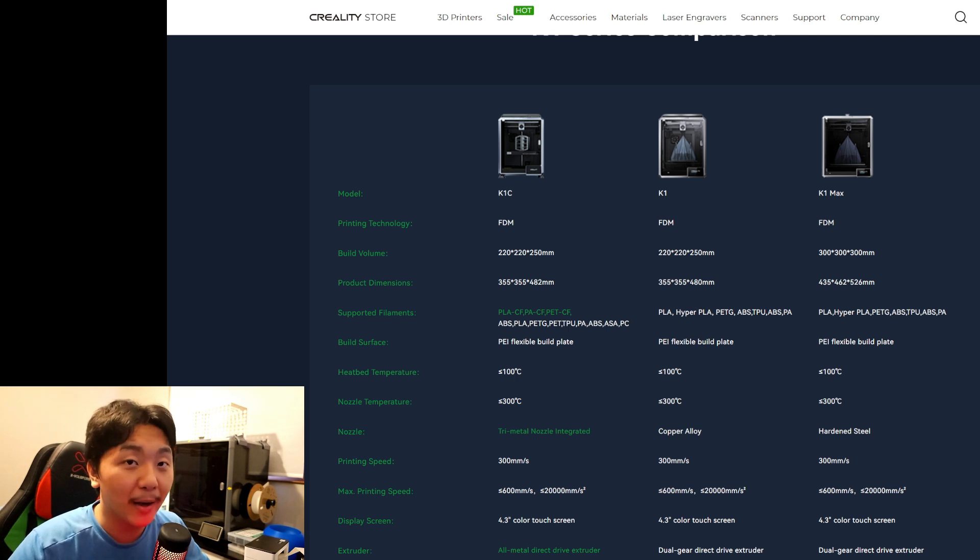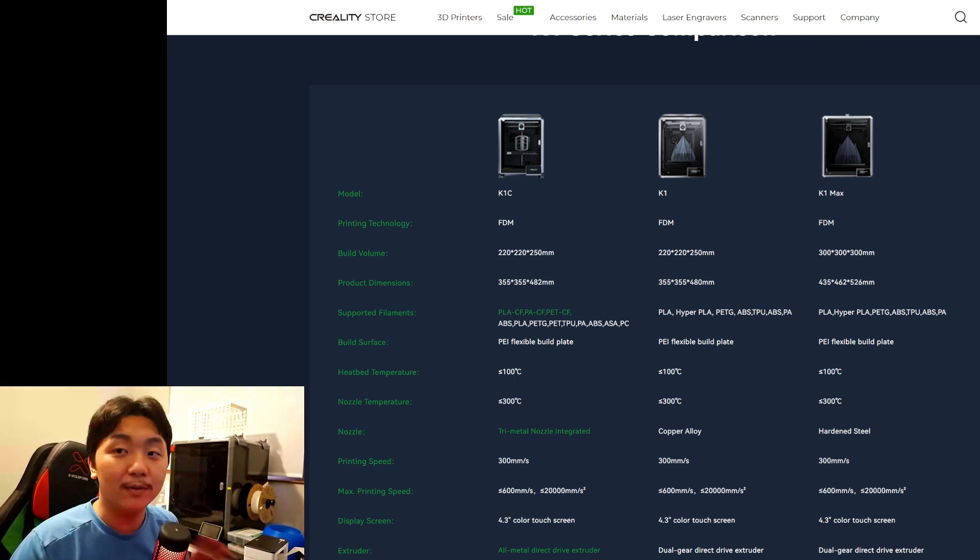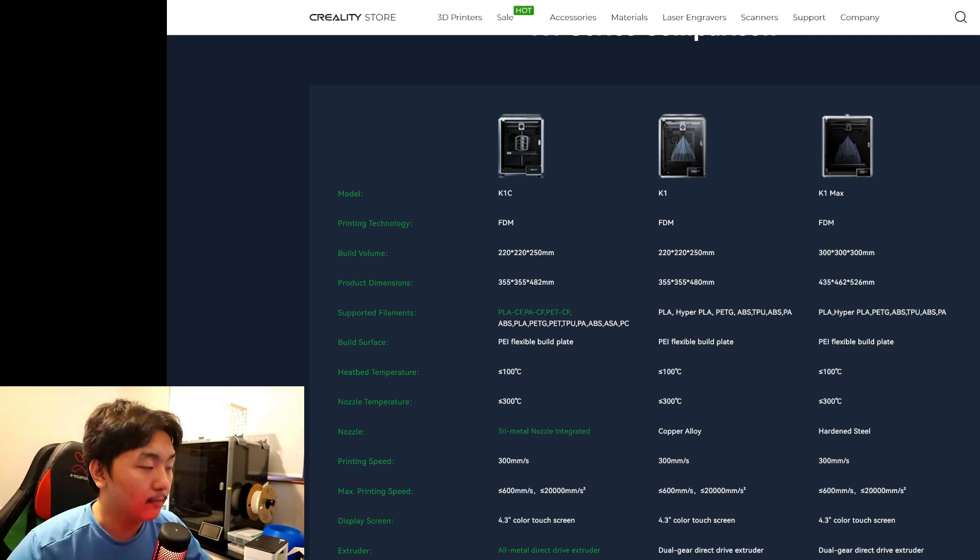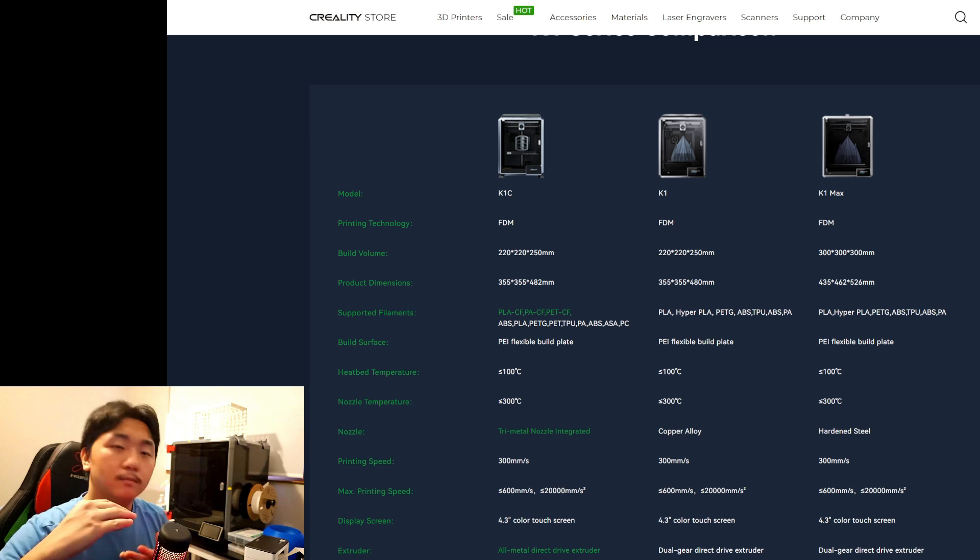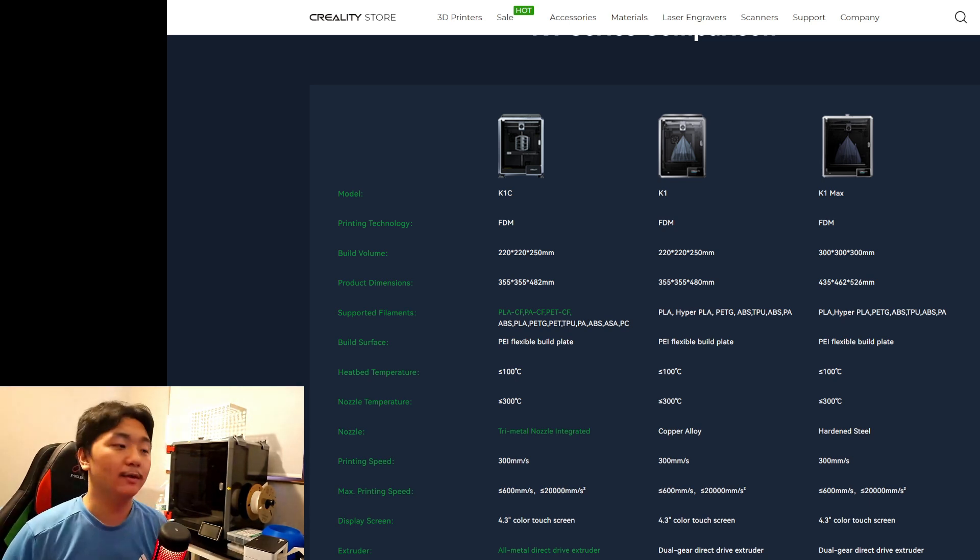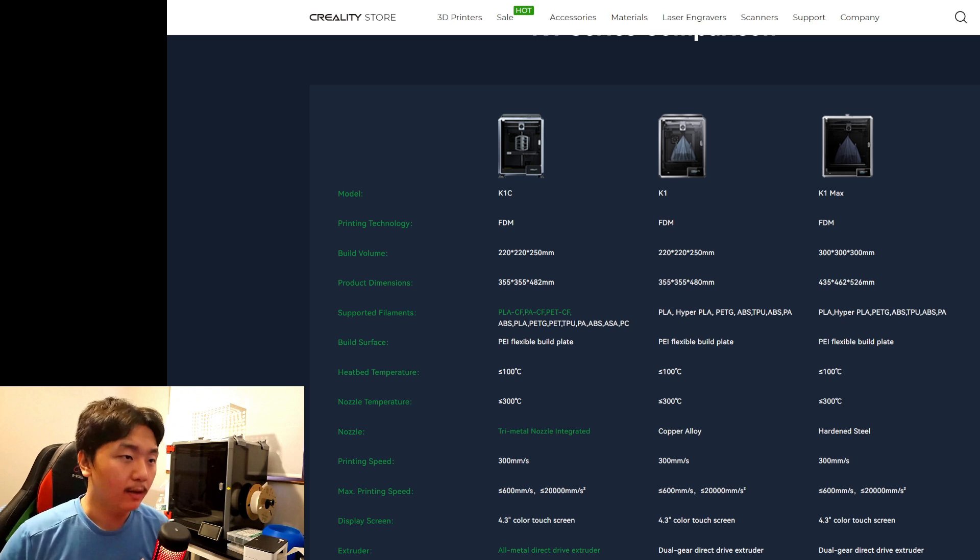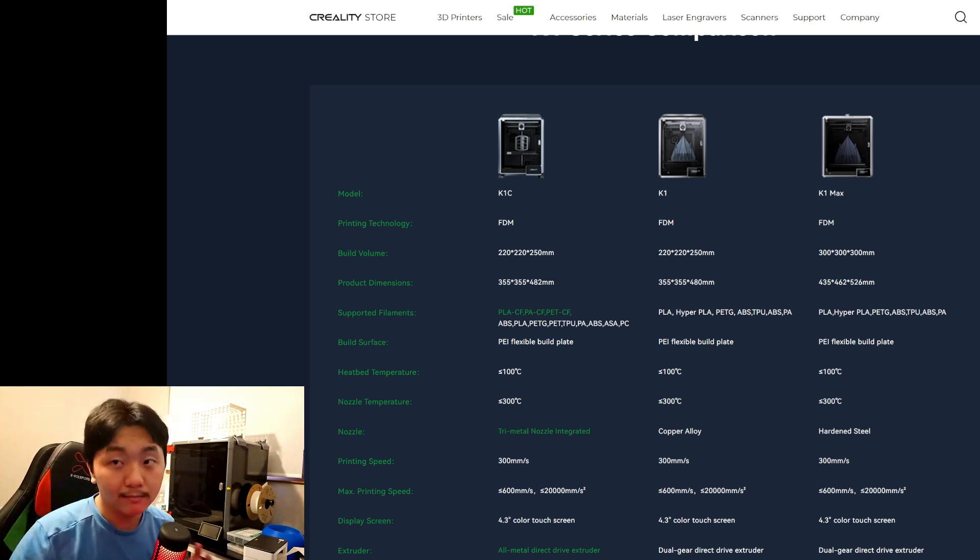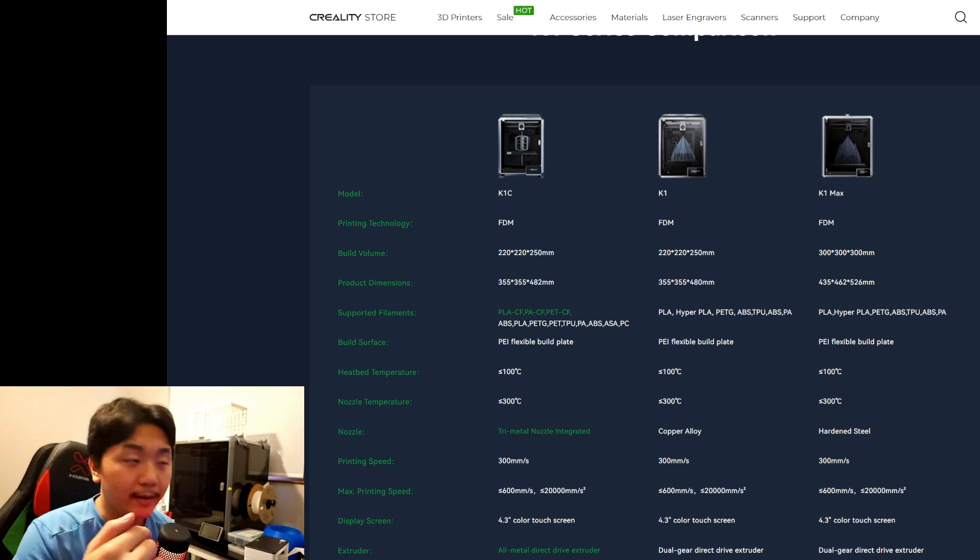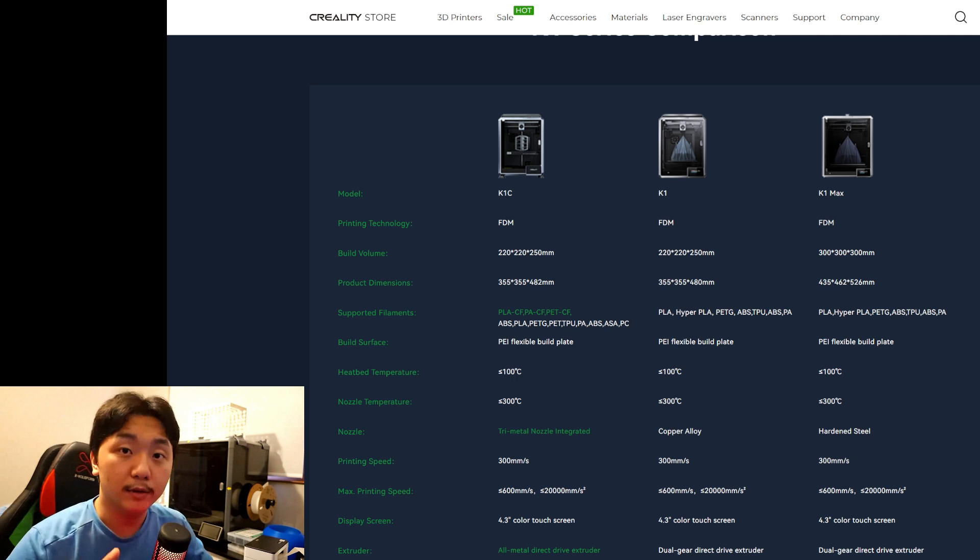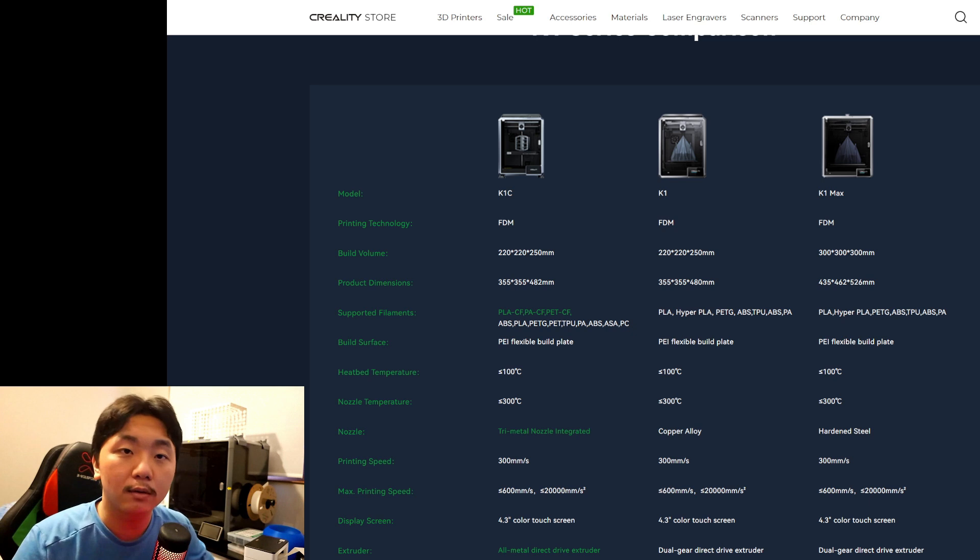The K1 Max is 300 by 300 by 300, which is amazing. I love the K1 Max, the build volume is perfect. Product dimension is 355 by 355 by 482, so it's a little bit taller than the K1. The K1 is 355 by 355 by 480. It's a little bit teeny tiny taller by two millimeters. I guess that's the clearance for the Bowden tube and all of the connections at the very top.